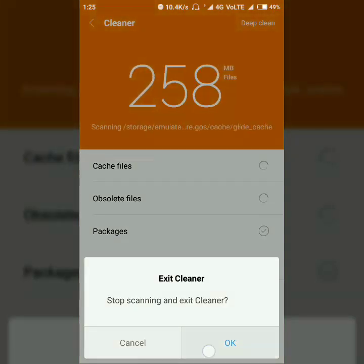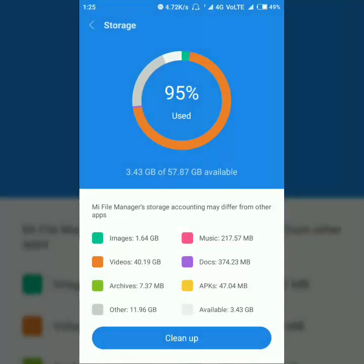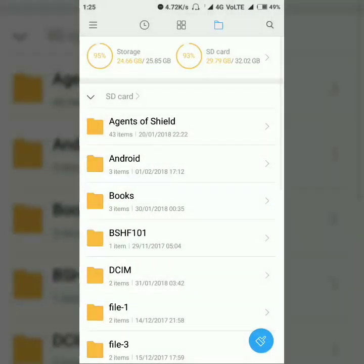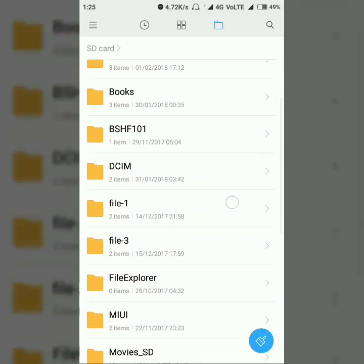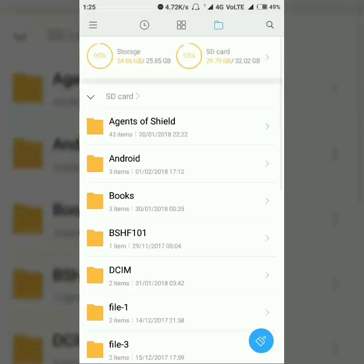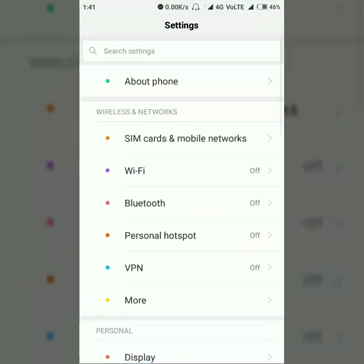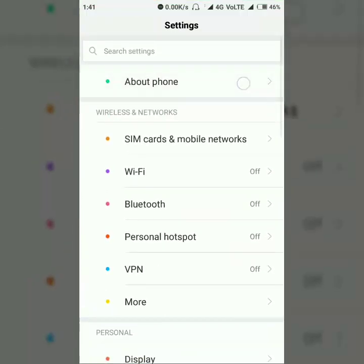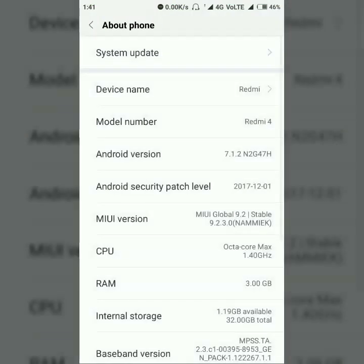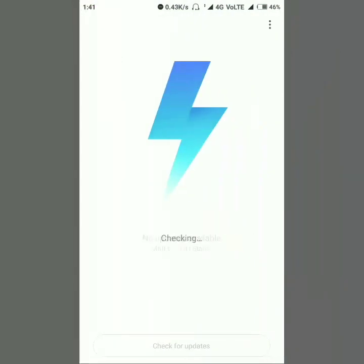These are a few improvements I noticed — of course there will be more. You can check them by going to Settings, About Phone, System Updates, and then drawing the menu from the top right corner of the screen to see the What's New section.